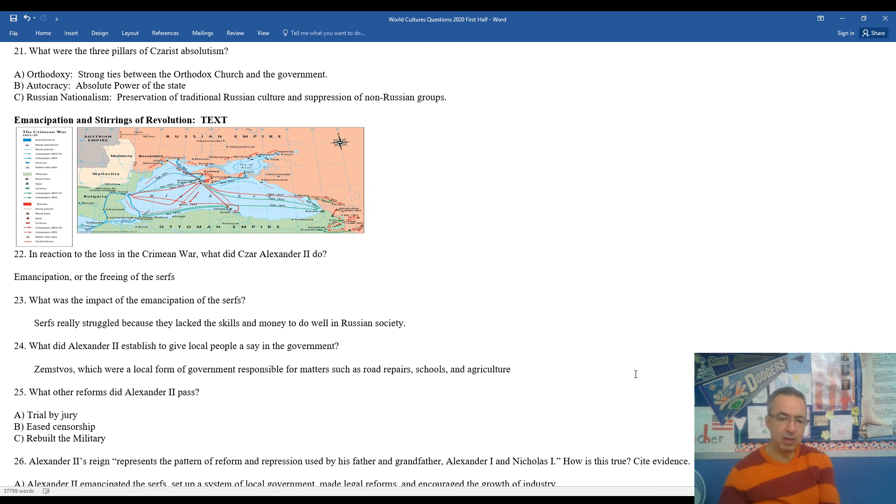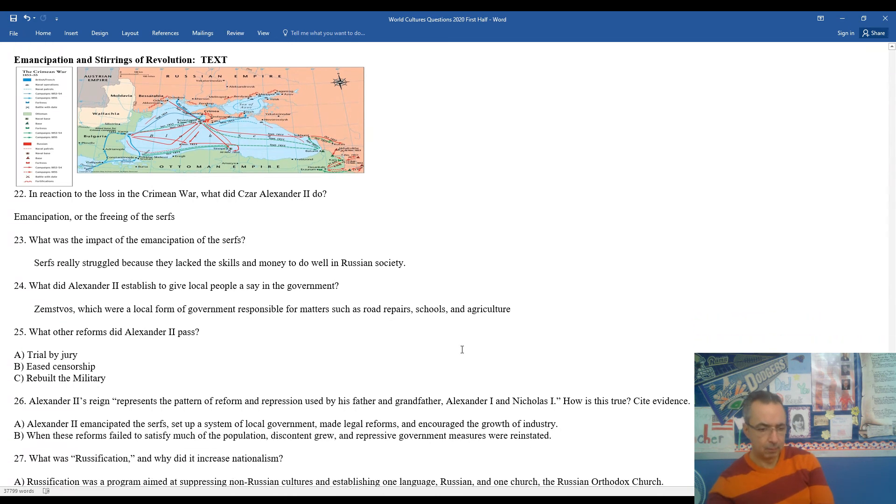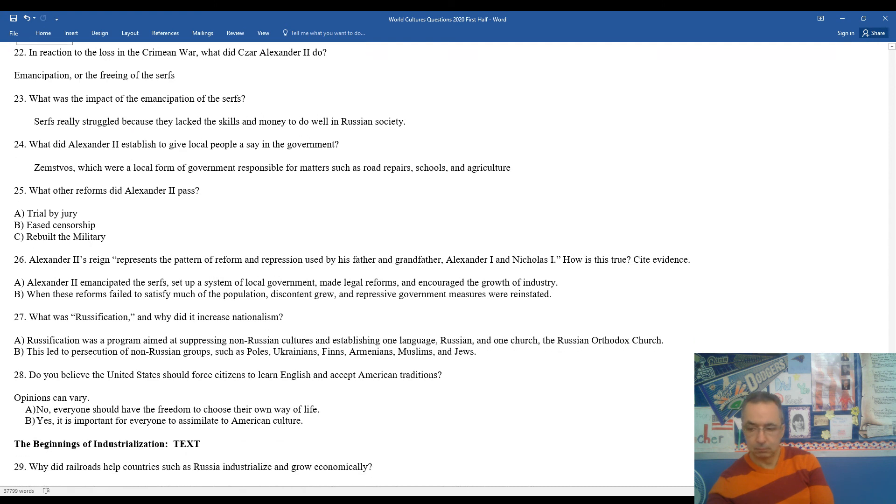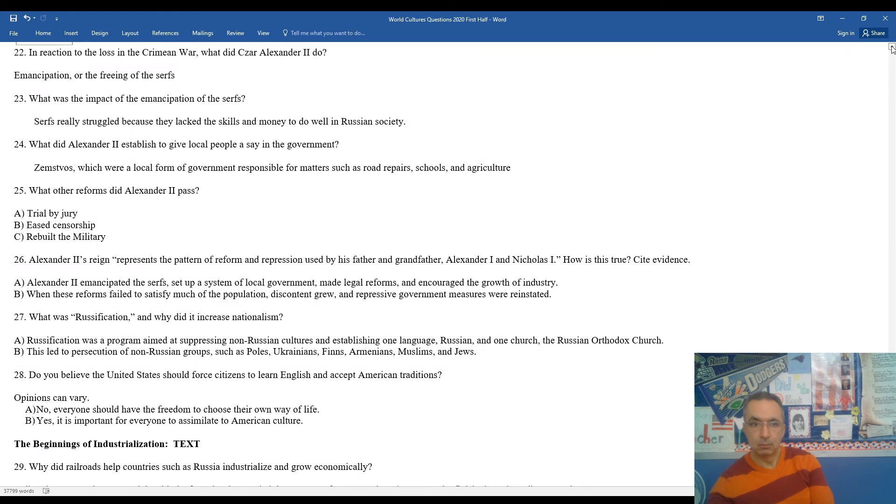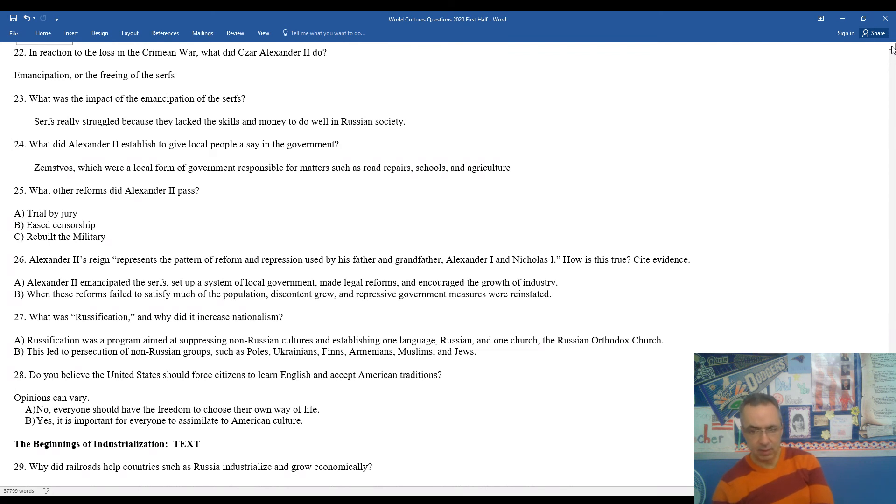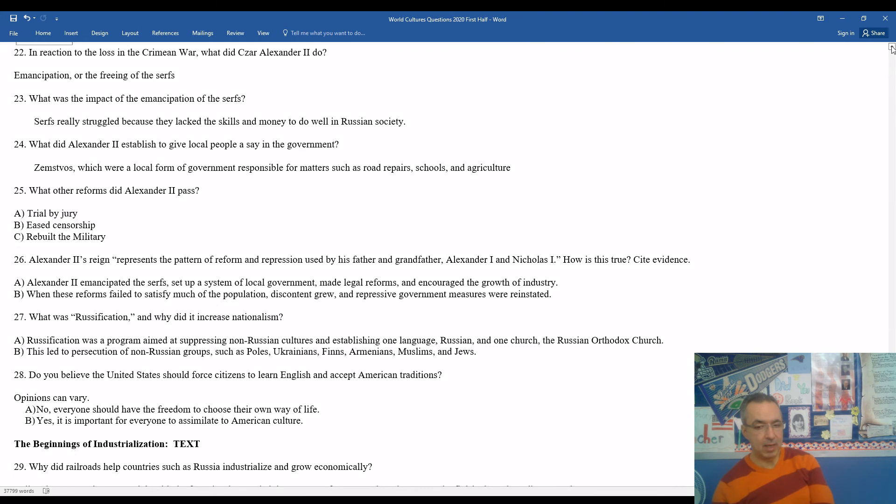26, Alexander II's reign is often referenced as the representation, the pattern of reforms and repression used by his father and grandfather, Alexander I and Nicholas I. This is true evidence. While Alexander II emancipated the serfs, set up a system of local government, made legal reforms, and encouraged industrial development, when these reforms failed to satisfy much of the population, discontent grew, and his leadership and rule became more repressive, and he became more of a dictator in the aftermath of some of the unsuccesses.